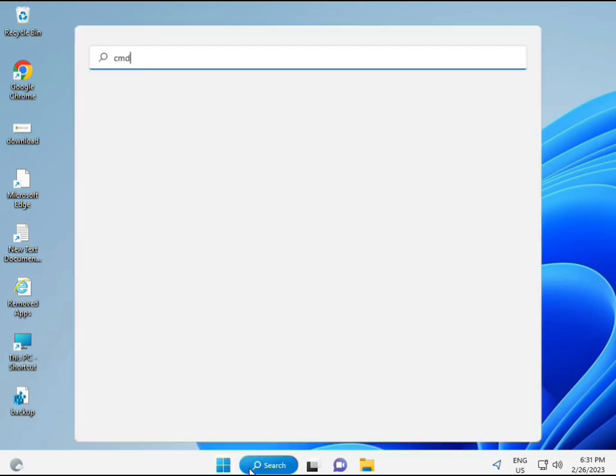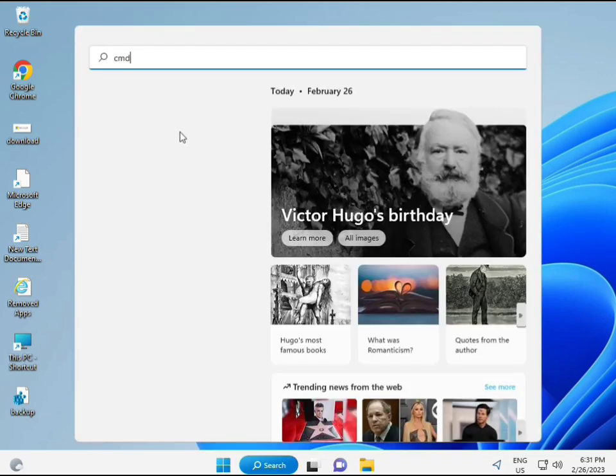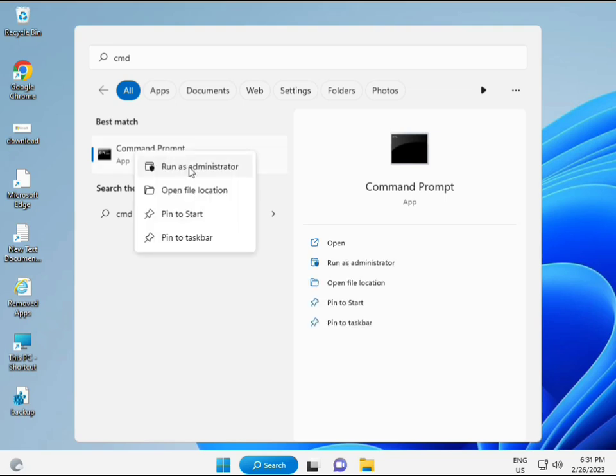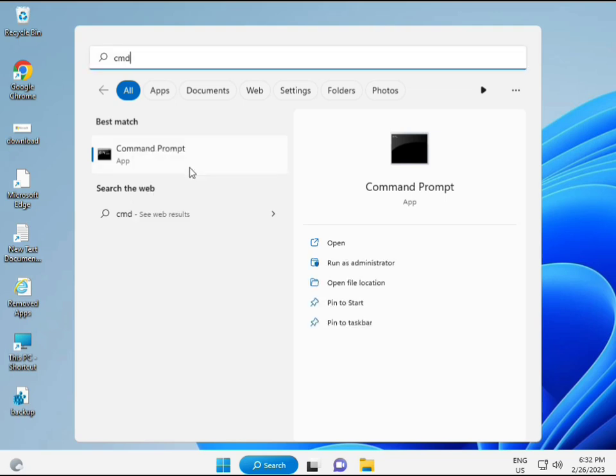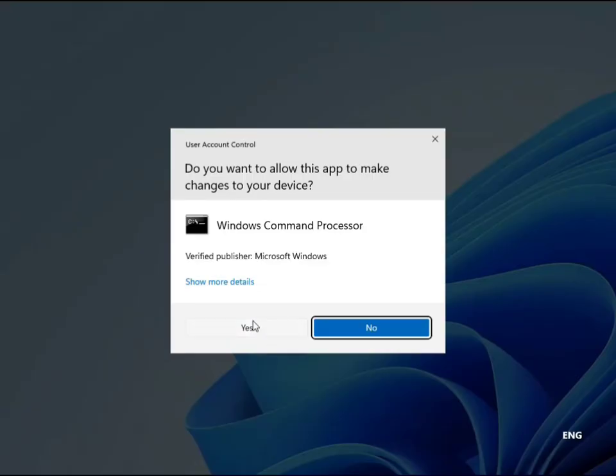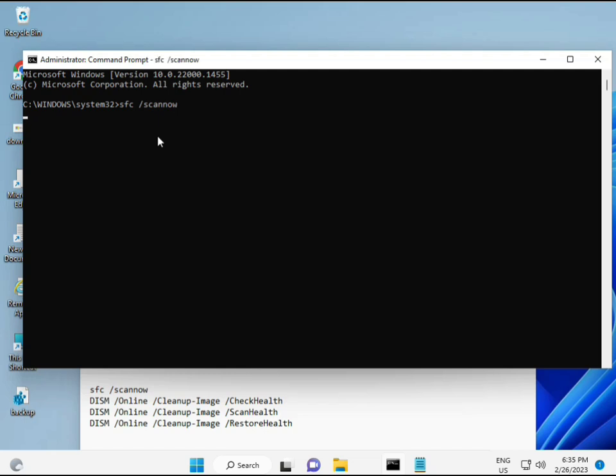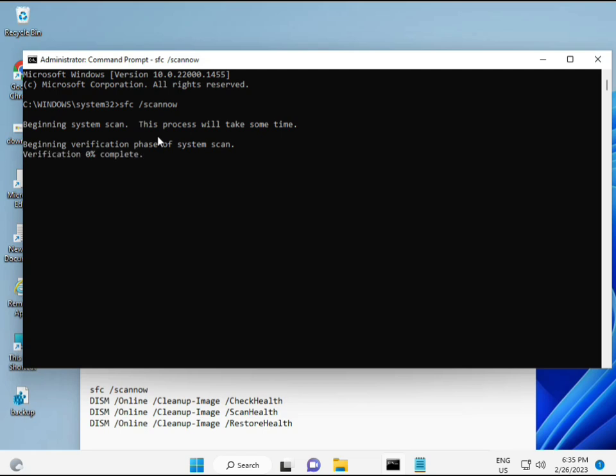Then guys, click to Start button and type CMD. Right click to Run as Administrator. So you're giving full permissions. Then guys, I have some commands to repair your corrupted Windows files. This command I will give you a link in description so you can directly copy paste. First command is SFC slash scan now.